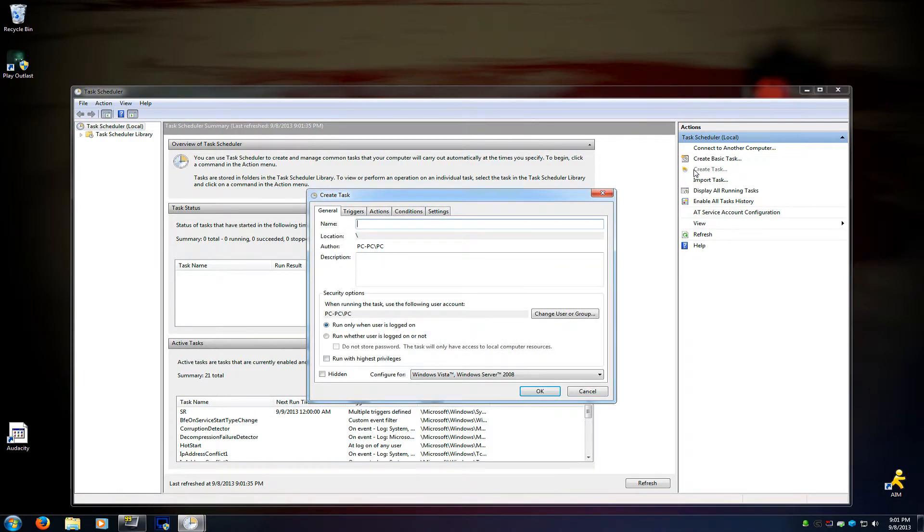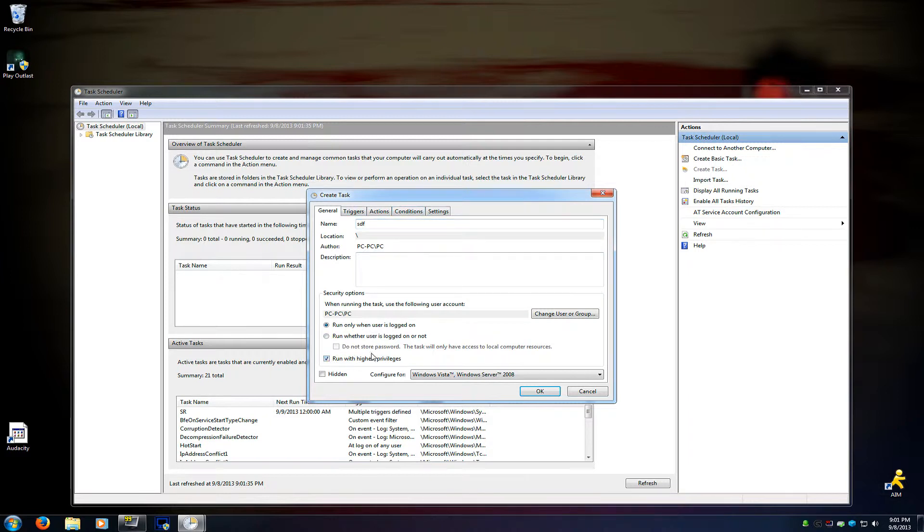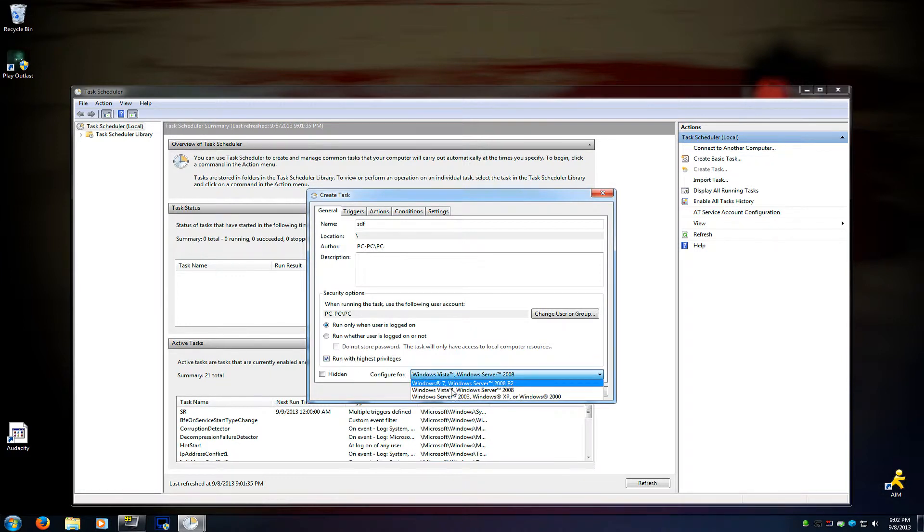We're going to name it something. We're just going to name this one SDF, because it's going to be a test one. And we're going to run with highest privileges at the bottom. Make sure you check that. That's admin. And then this right here, Configure for, change this to your appropriate operating system.